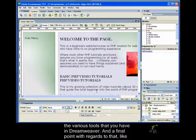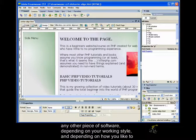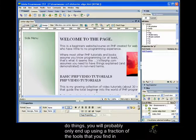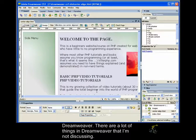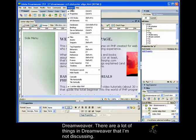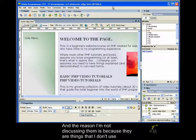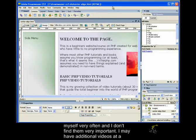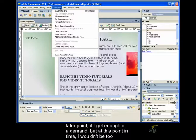But once you have this basic knowledge, you should be able to a lot more easily explore all the various tools that you have in Dreamweaver. And a final point with regards to that, like any other piece of software, depending on your working style and depending on how you like to do things, you will probably end up only using a fraction of the tools that you find in Dreamweaver. There are a lot of things in Dreamweaver that I'm not discussing, and the reason I'm not discussing them is because they're things that I don't use myself very often and I don't find them very important. I may have additional videos at a later point if I get enough of a demand.